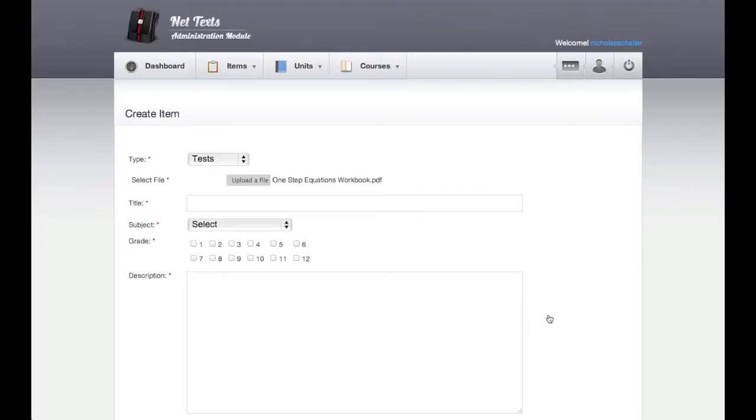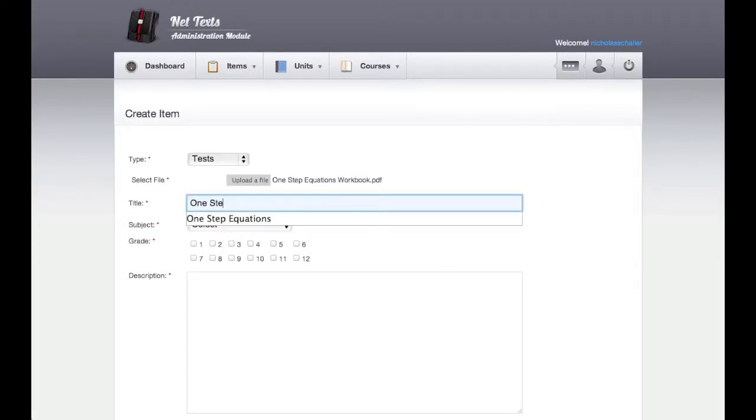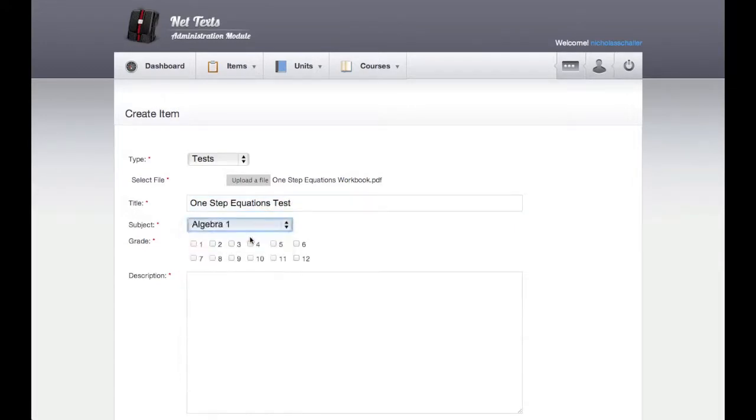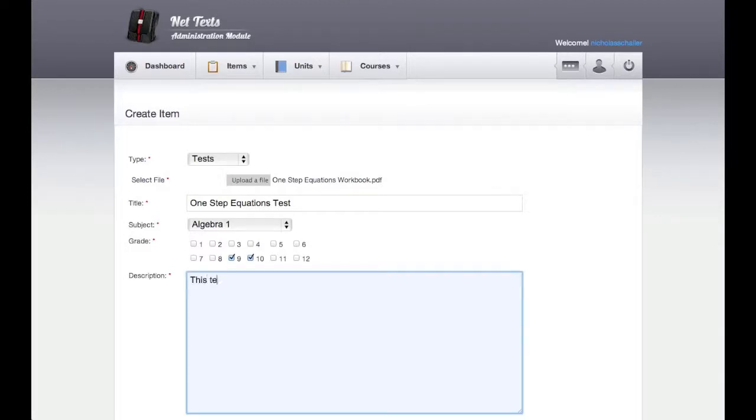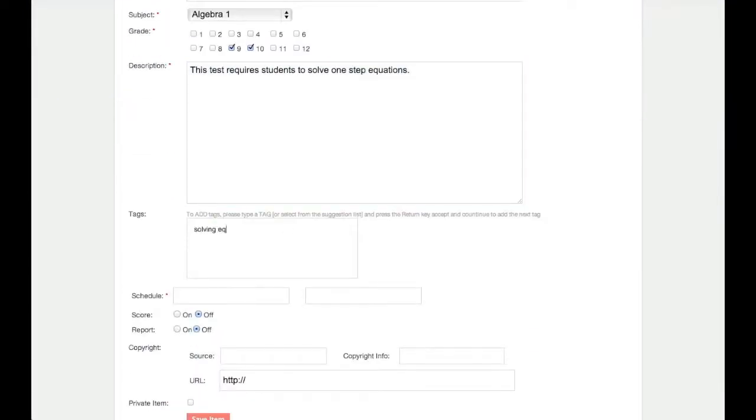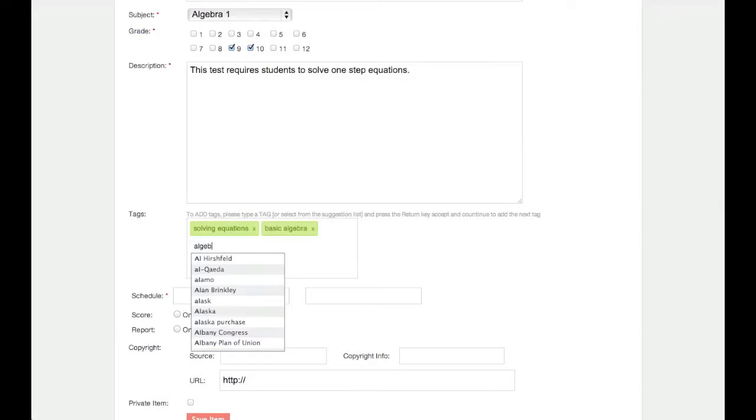Now, it's time to add the metadata. Add a title, select a subject, choose appropriate grade levels, type in a description, and add some tags.